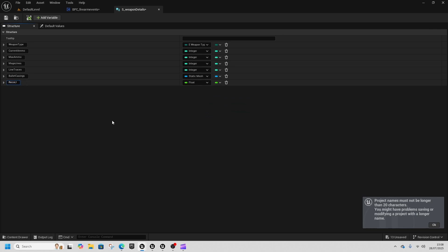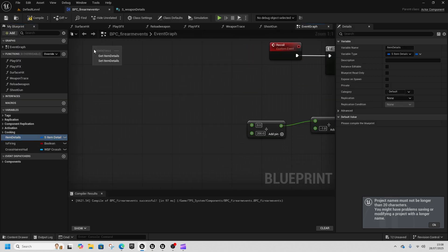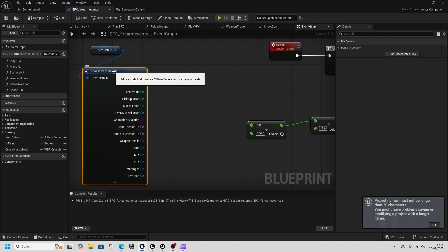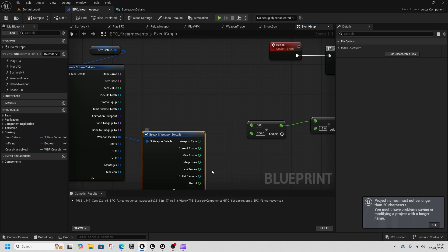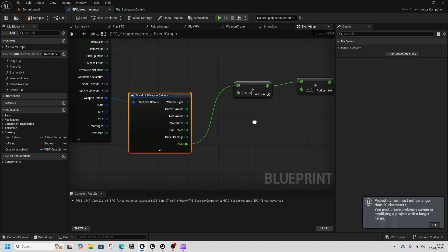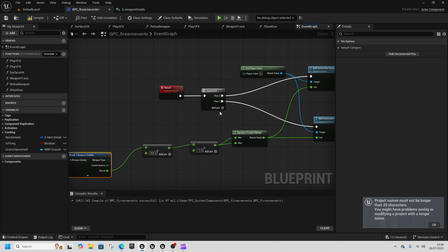I'm going to go float, I'm going to make a new float for recoil. I'm going to add that and in the firearms event we can get item details, we can break that to get our weapon details, and then we can plug recoil in this event here and we'll compile and save that.